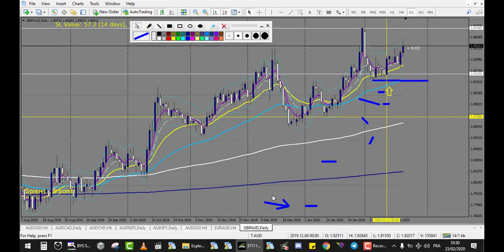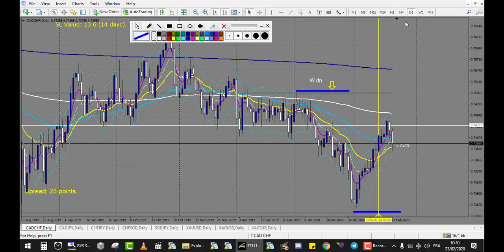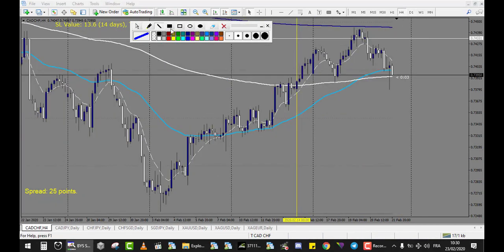GBP/AUD — trade from last week but already computed, there is no trade this week. Now let's look at CAD/CHF and metal pairs. CAD/CHF with a very nice pin bar at the level and the retracement entry triggered. This is a huge win — it made more than six to seven reward right here, so that's one win.